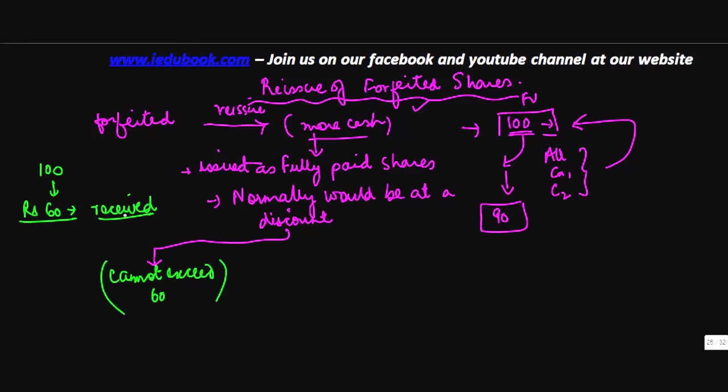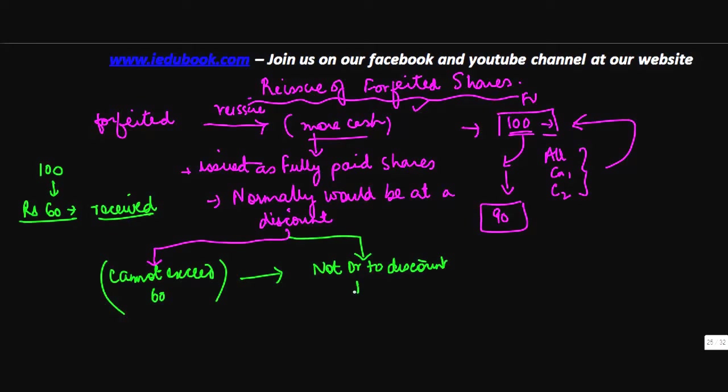And this discount which is given is not debited to the discount account. Rather, this is debited to the share forfeiture account because that is standing as a credit in the books of the company.